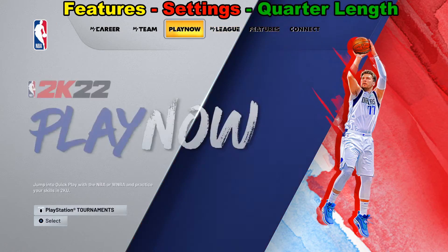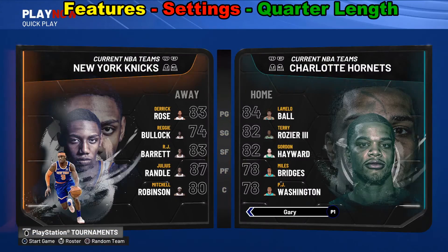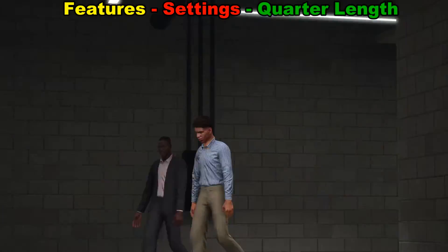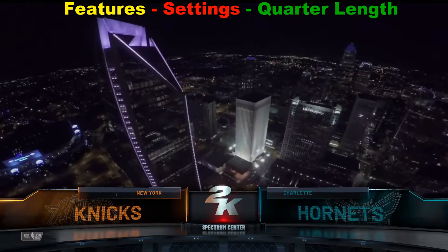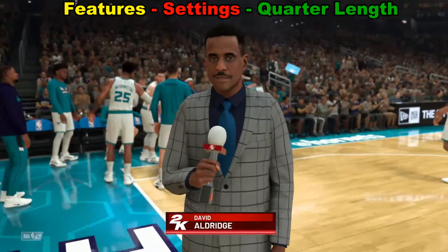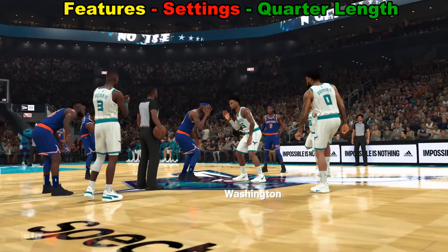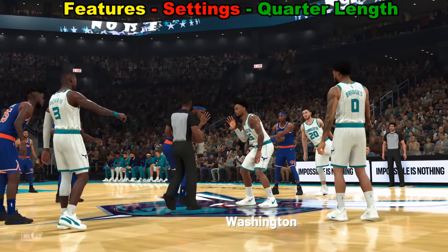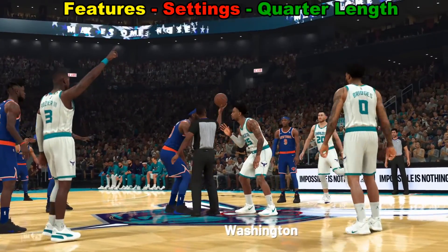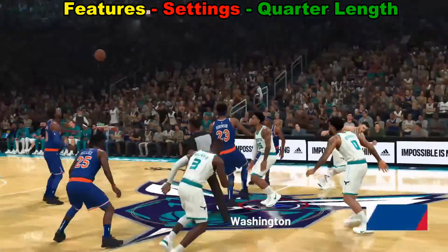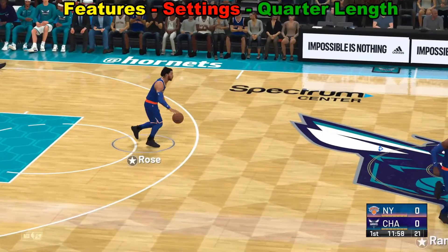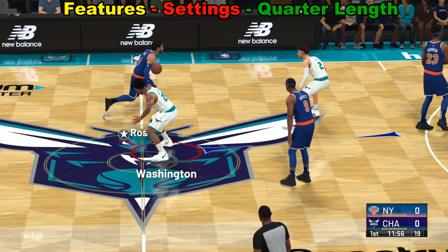We'll go ahead and start our own game here while it loads up. Now that we have this finally loaded up, after we go ahead and do a jump ball here, we will notice that the clock is set for 12 minutes.